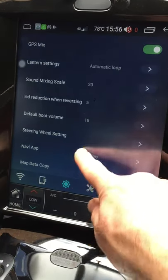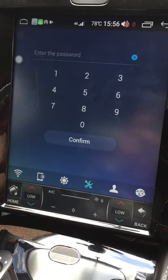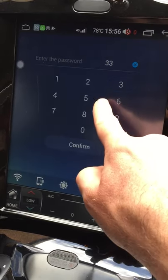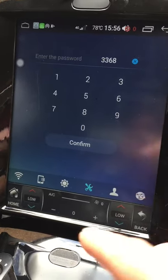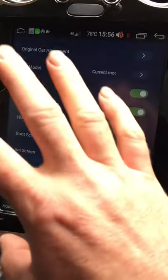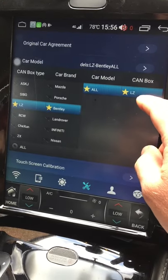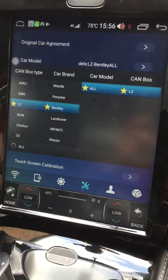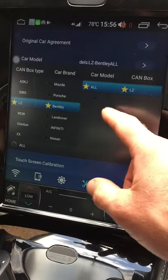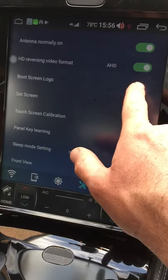There's a password-protected developer menu — the seller gave me the password 3368, though I'm not sure if that's the same for everyone. Inside, you set the car model. I assume the same screen unit is used across multiple vehicles with different faces, and this option sets the CAN communication protocol, since each manufacturer has their own language on the CAN bus, so the unit knows how to interpret those signals.